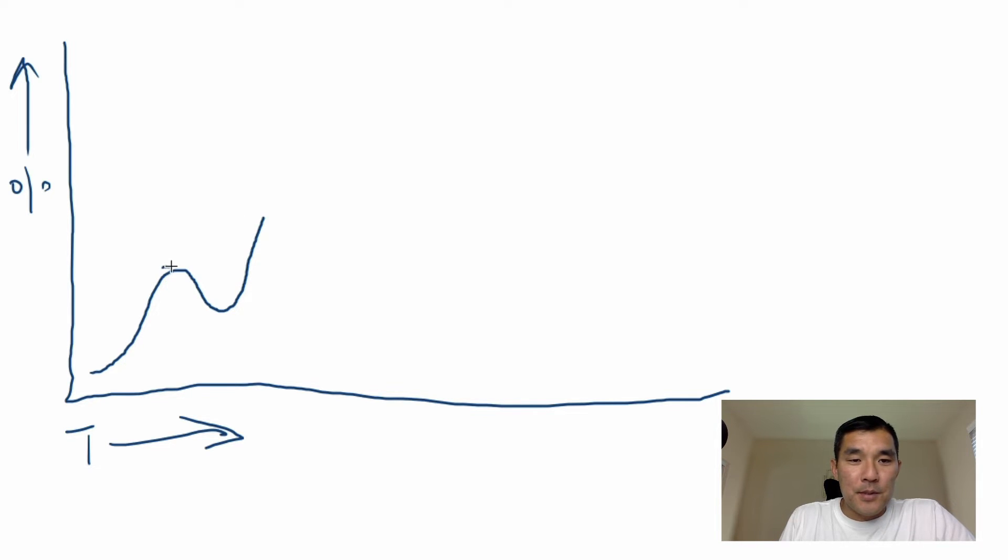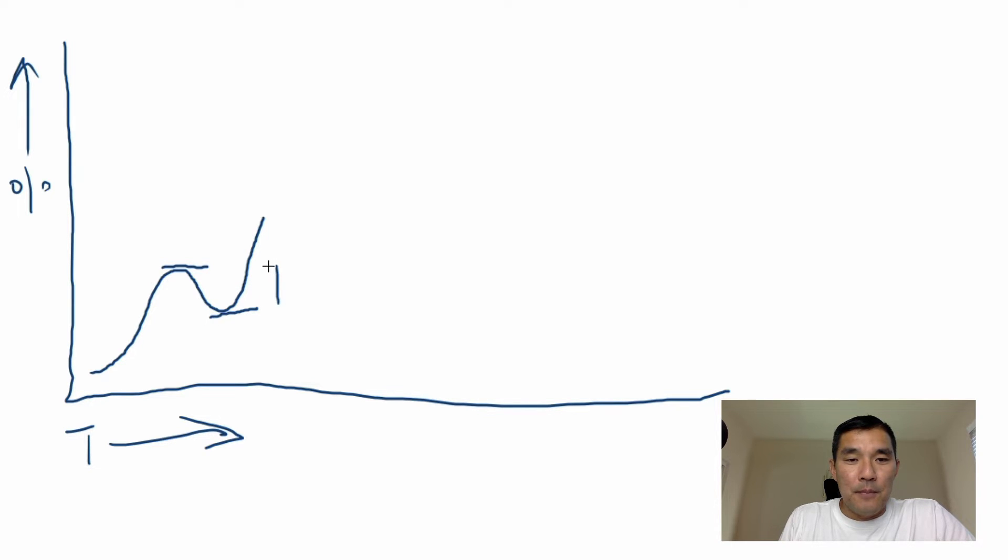So this was your previous high, this was the low, this is a drawdown. So the part in between here is currently your max drawdown.